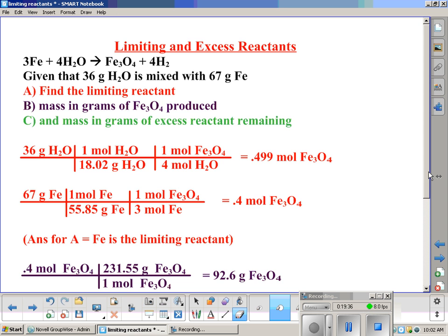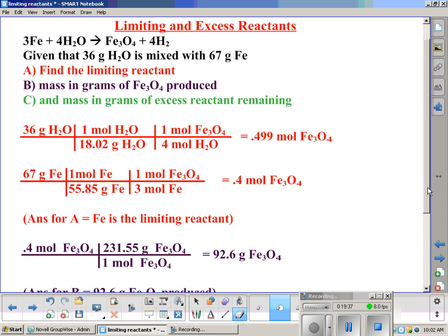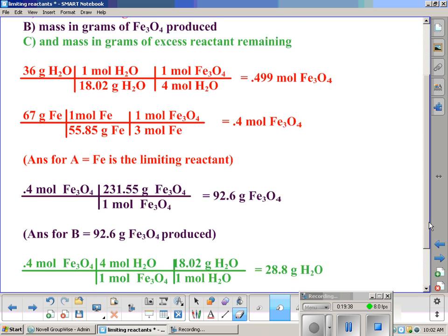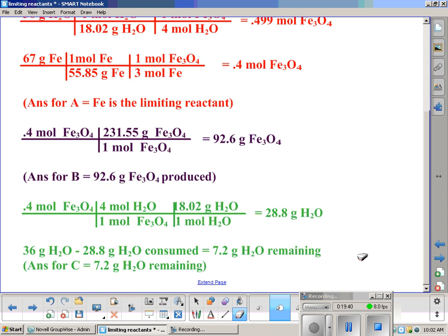We're about out of time for this video. This is going to be a two-parter on limiting reactants and excess reactants. In our next video, we'll go over excess reactants a little bit more, do a couple more examples, and help you understand it just that much better.